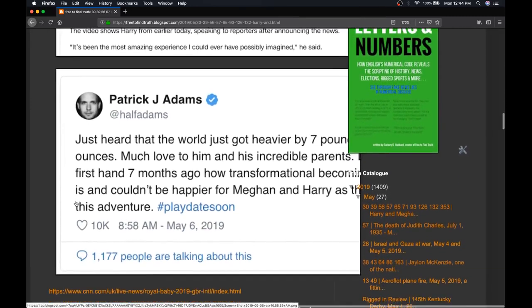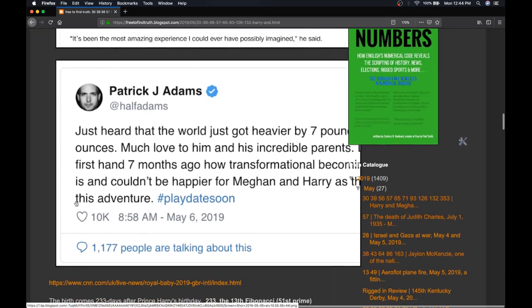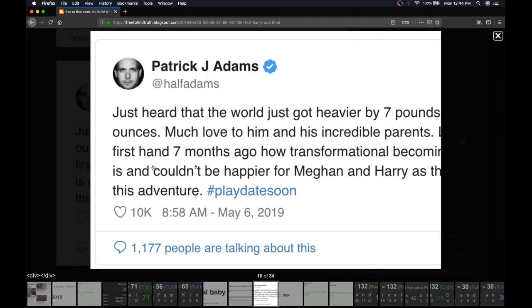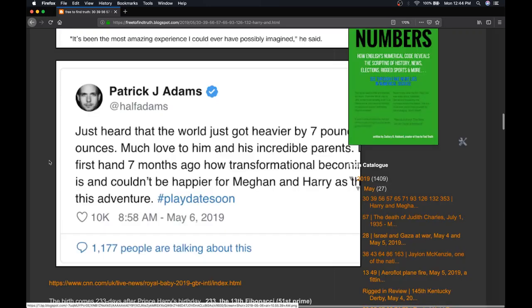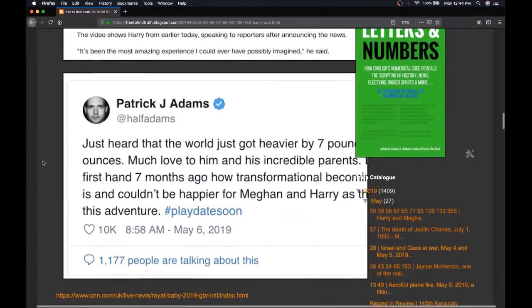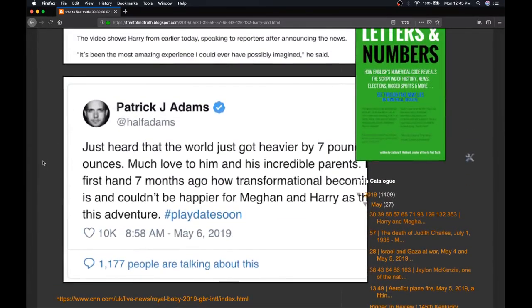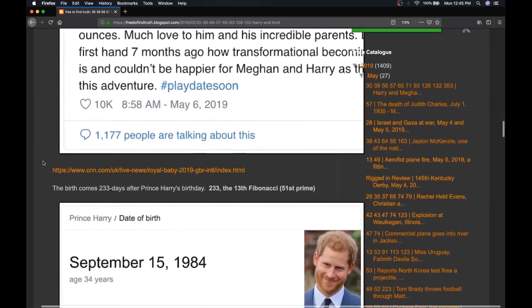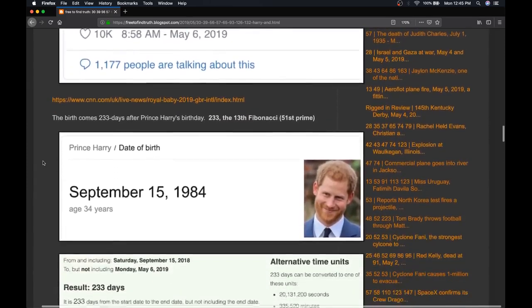They're saying the baby weighs 7 pounds and 3 ounces. Well, they are reporting 7 pounds, 3 ounces. United 73, Kingdom 73. Interesting weight.